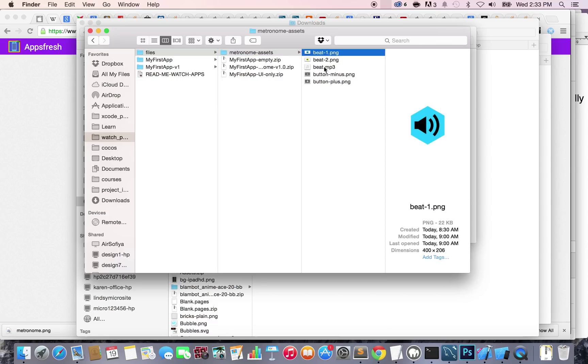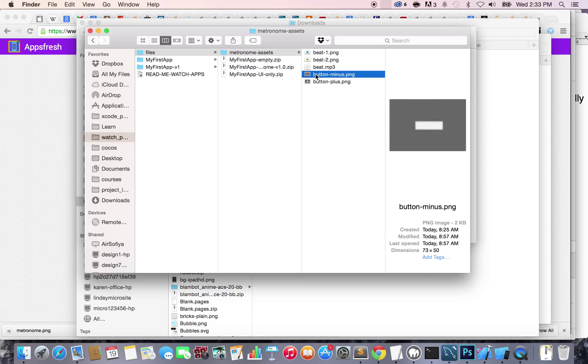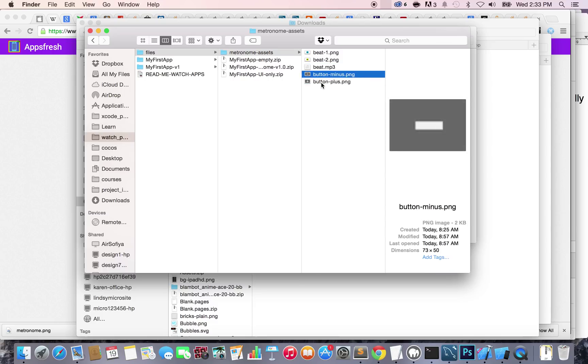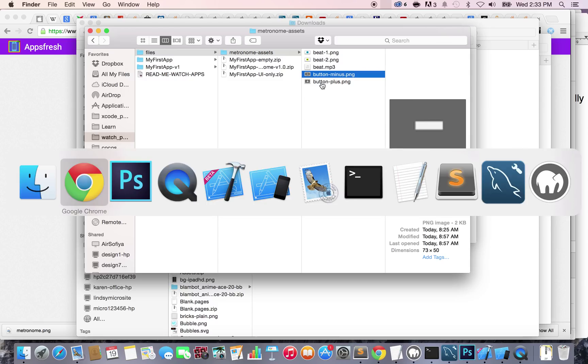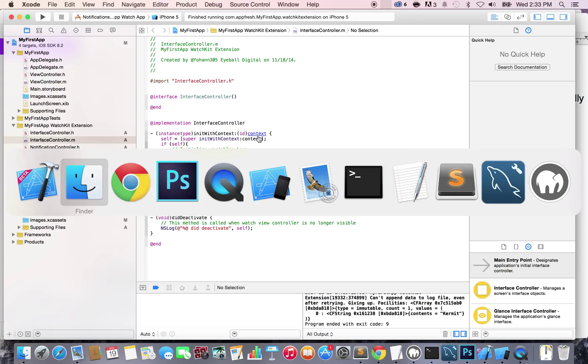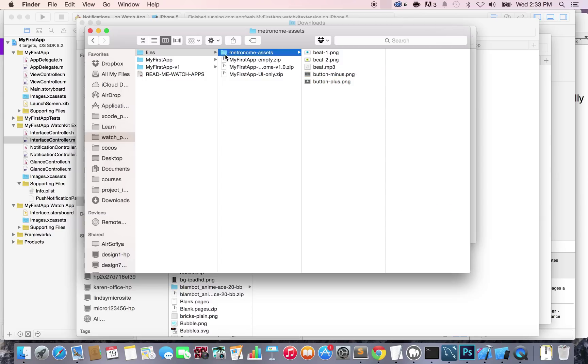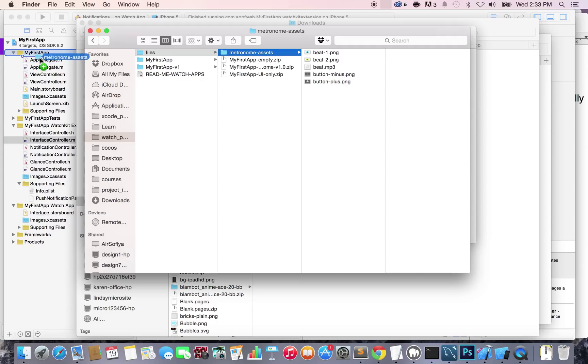The assets here are basically images, a sound, and some button images. Now what we want to do is go to Xcode and open the Finder by pressing Command+Tab to have the Finder in front of it. Then take the metronome assets folder and drag and drop it inside of My First App.